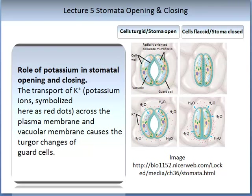The image on the screen shows both open and closed stomata. The open stomata are on the left-hand side and the closed stomata on the right. The bottom two images show the movement of water, depicted by blue arrows. Water is pumped in and out of the guard cells. When the guard cells are turgid, or full of water, the stomata are open. When the guard cells do not have much water, they are said to be flaccid and the stomata are closed.